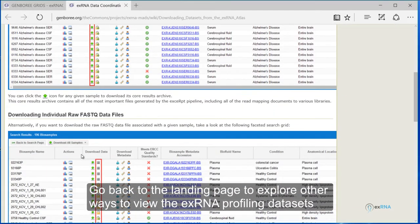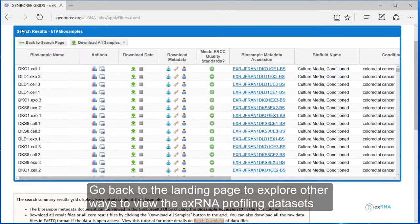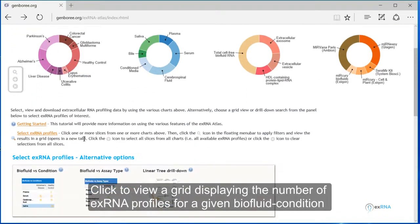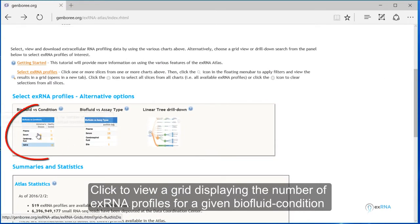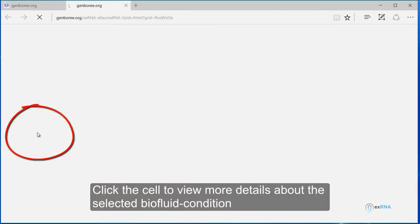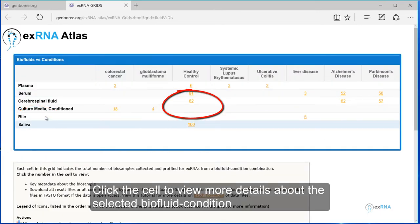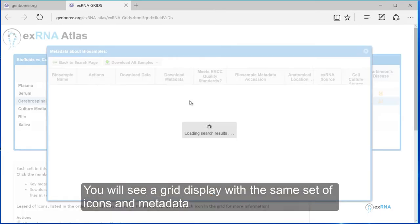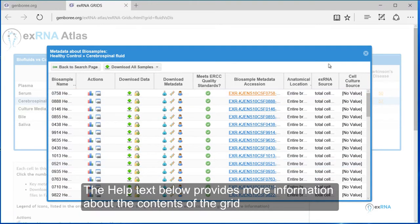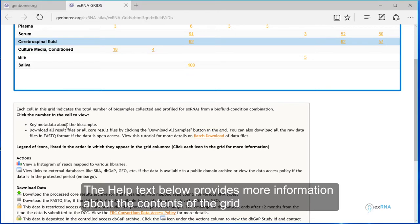Go back to the landing page to explore other ways to view the XRNA profiling datasets. Click to view a grid displaying the number of XRNA profiles for a given biofluid condition. Click the cell to view more details about the selected biofluid condition. You will see a grid display with the same set of icons and metadata. The help text below provides more information about the contents of the grid.